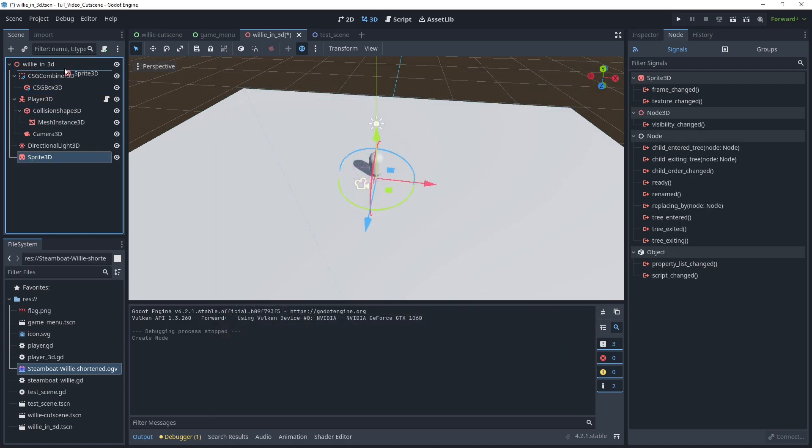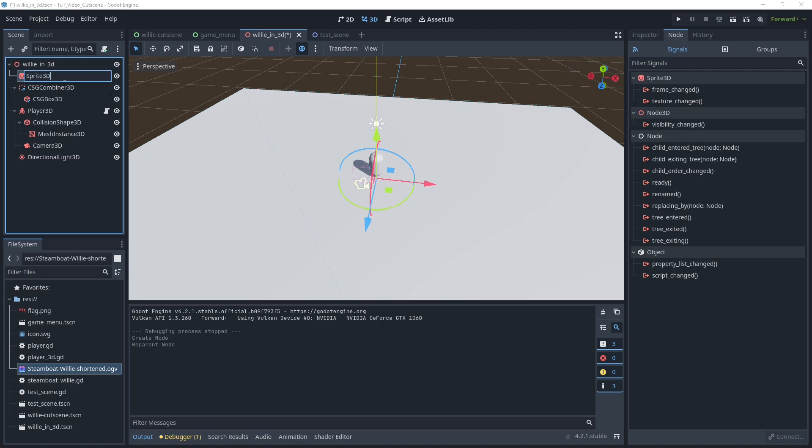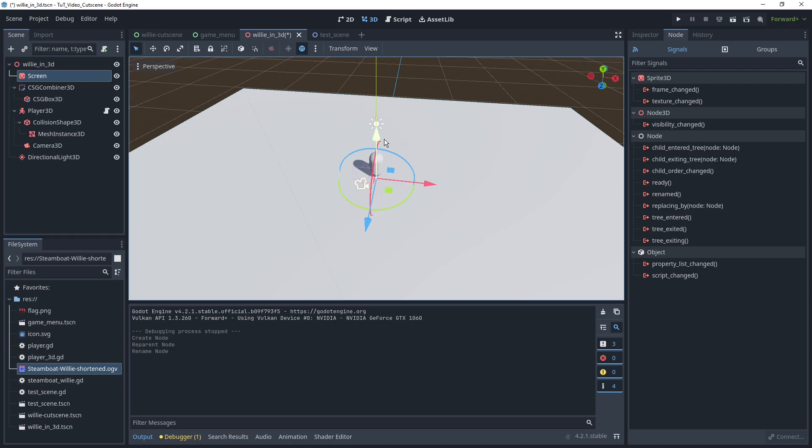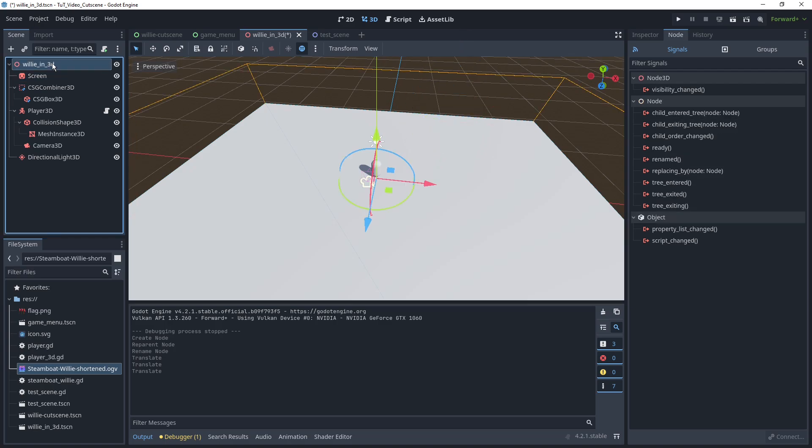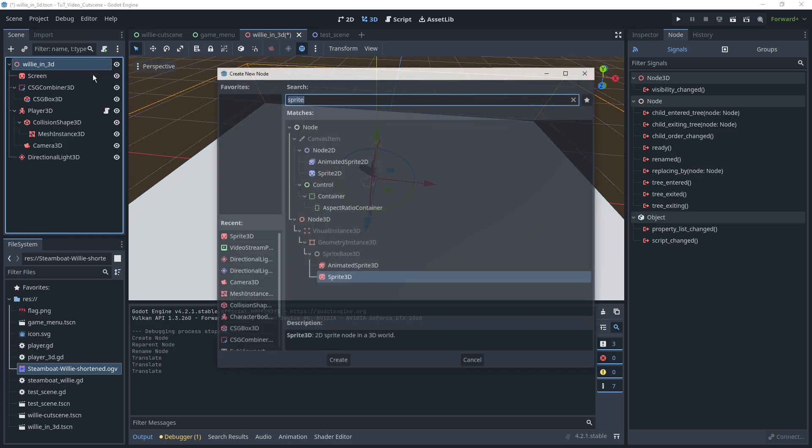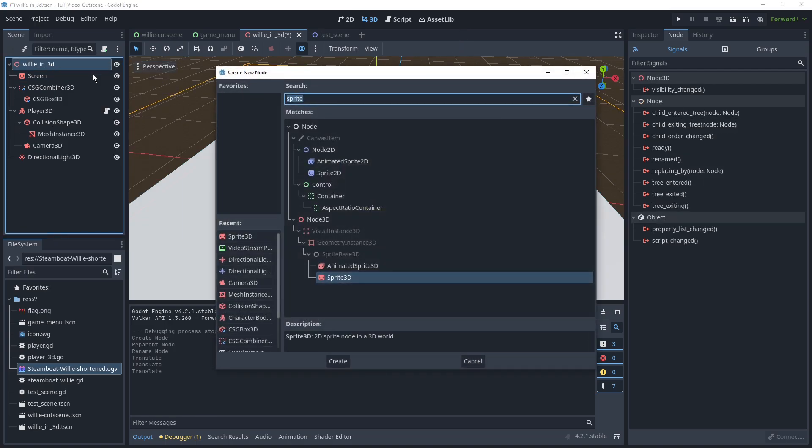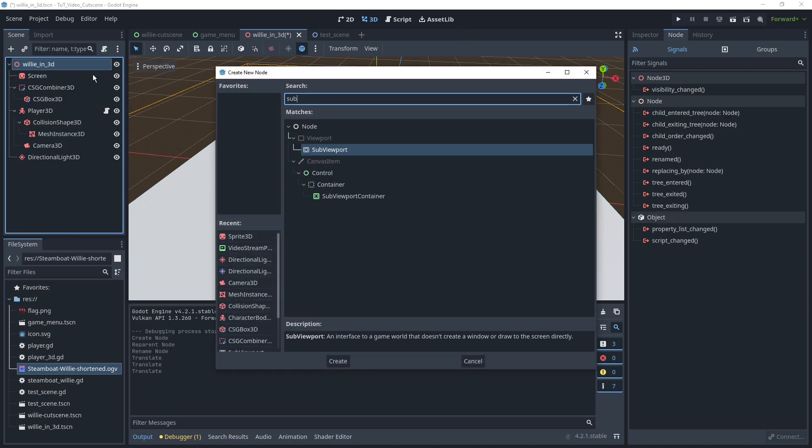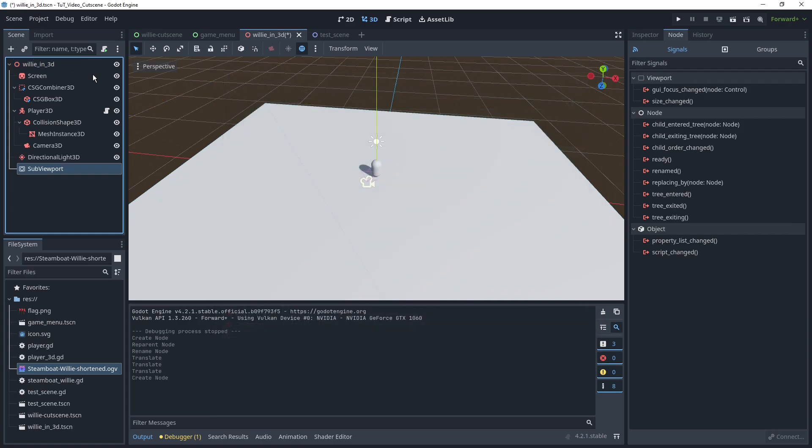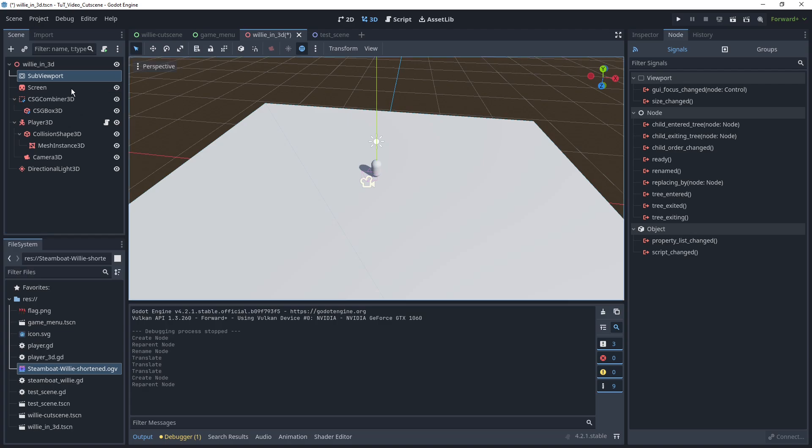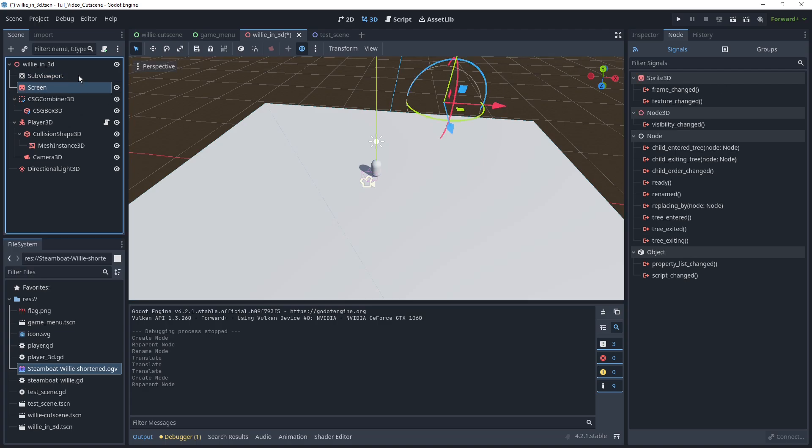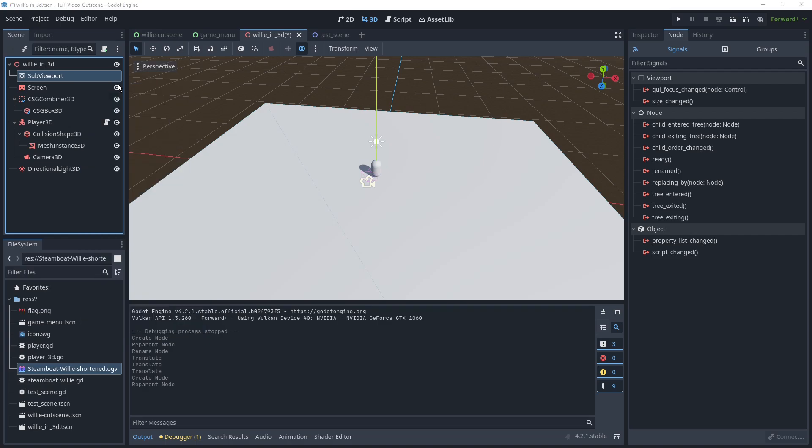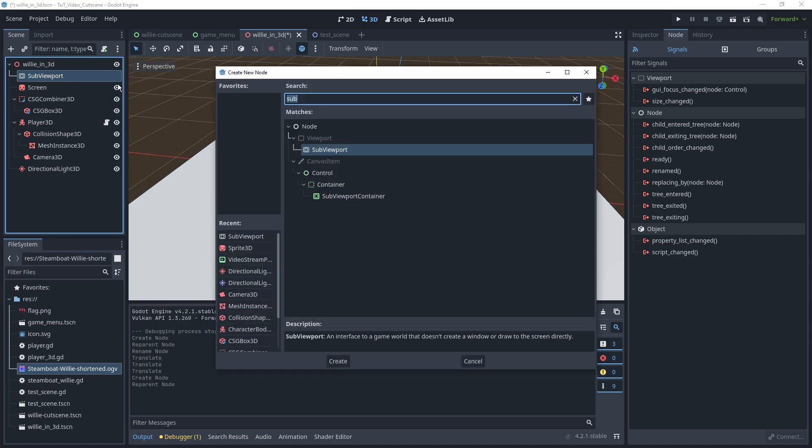This is going to be what actually shows our stuff, I'm just going to call it screen here, so we know what it is. We can move this over here somewhere, it doesn't really matter. Then we want a SubViewport. The SubViewport is what's originally going to contain our video, and then this viewport, we can render to our sprite to display it in the 3D world.